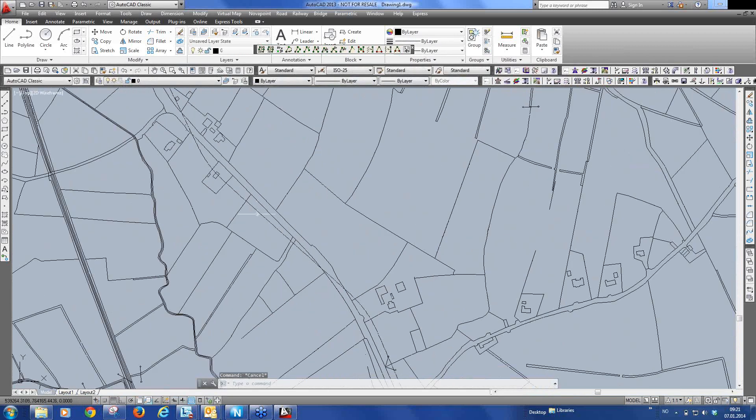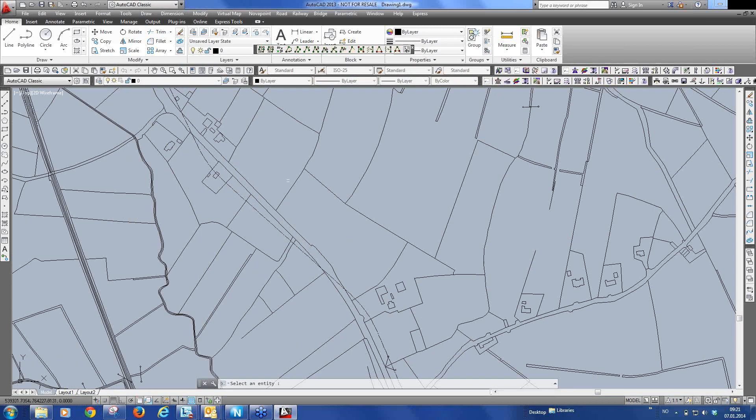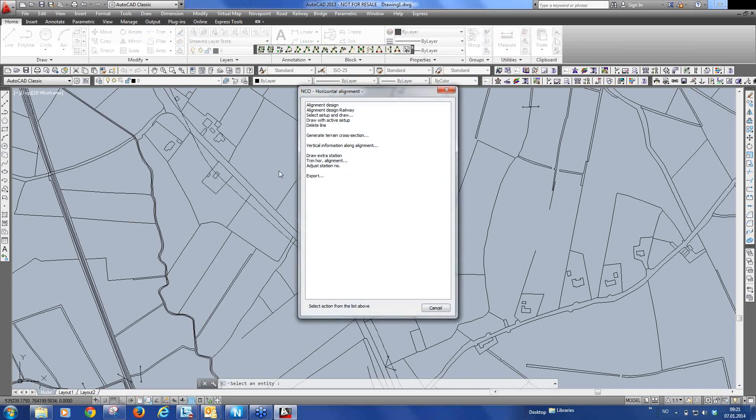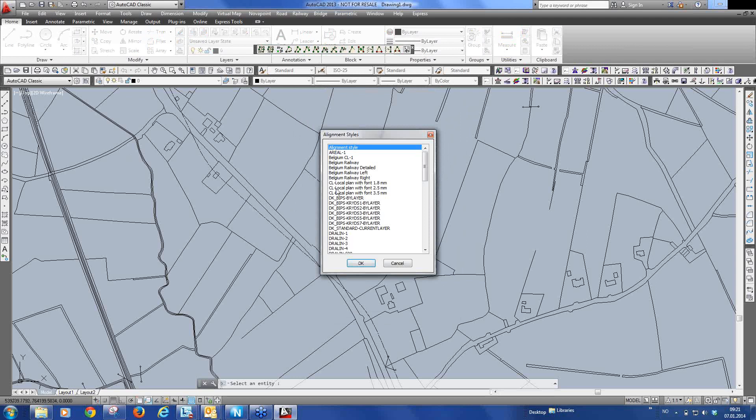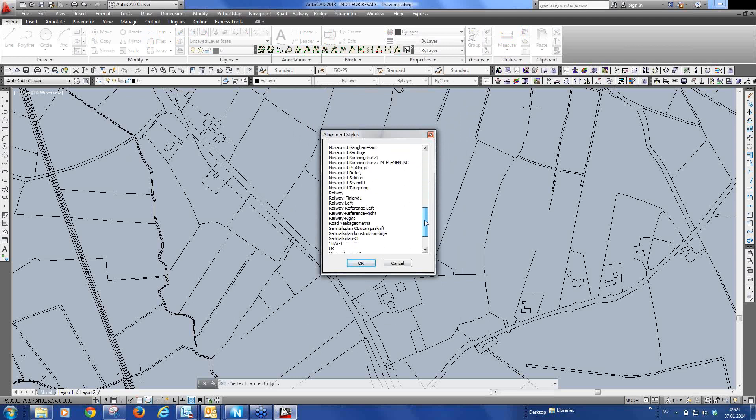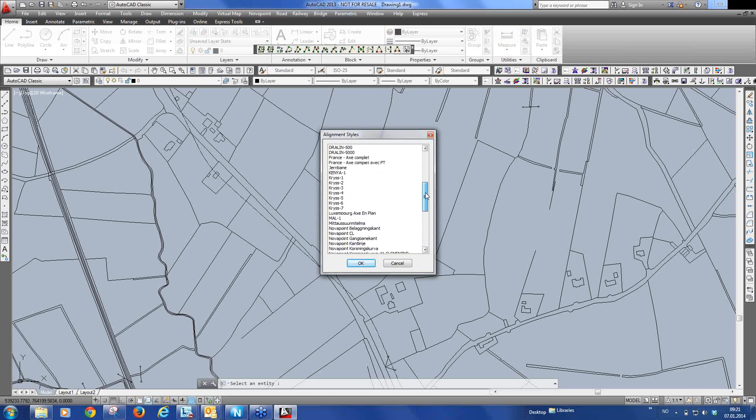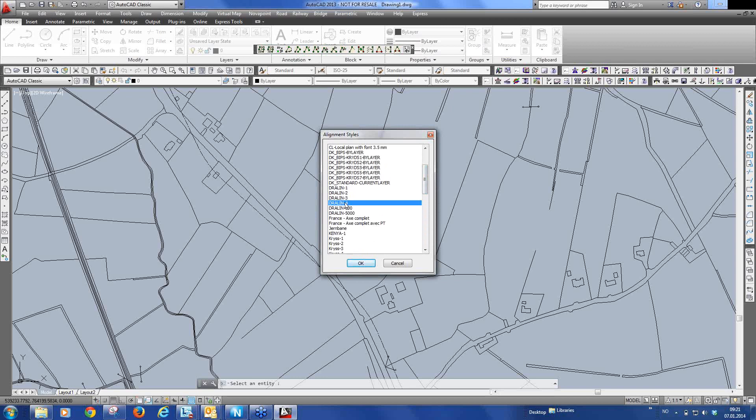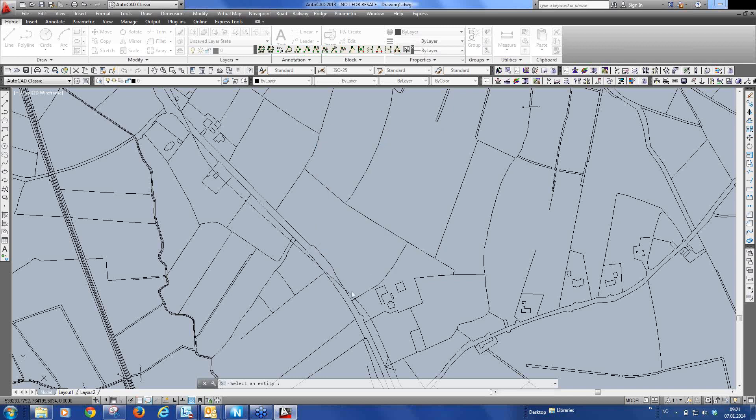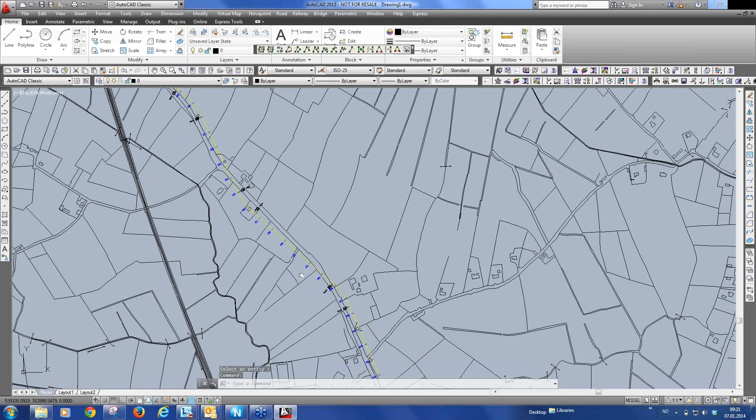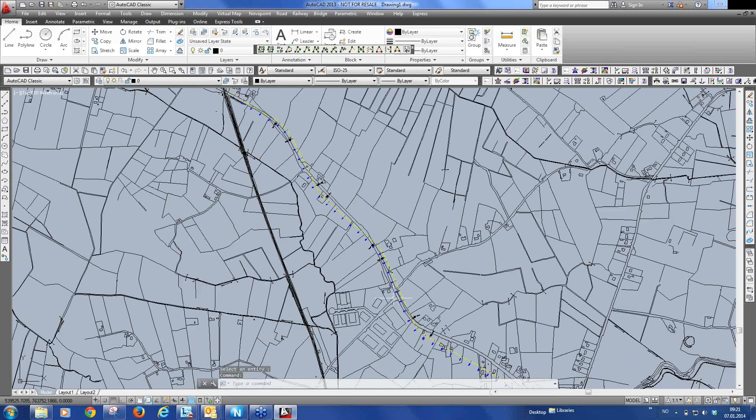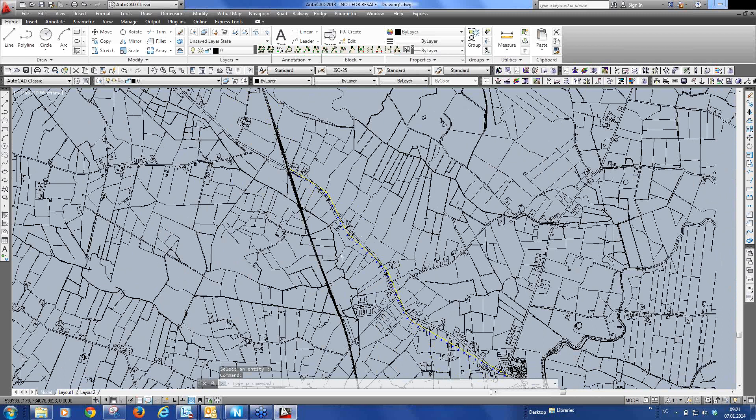And now if we go in here to our alignment we can use NCU. As before click on the alignment and we can select a setup and I can select, let me see, we can select this standard Nova Point alignment set up. And now we have our alignment.